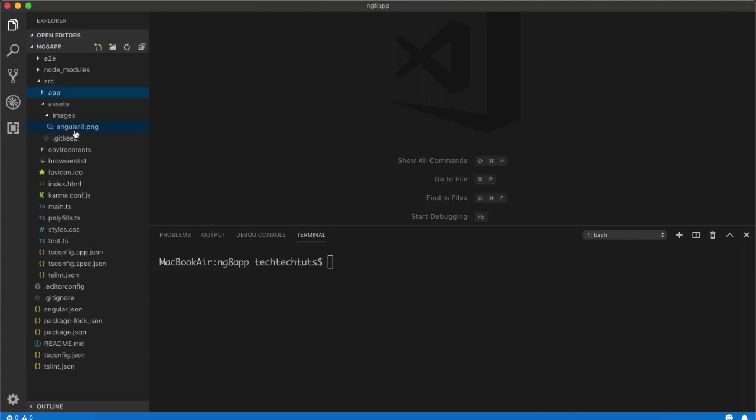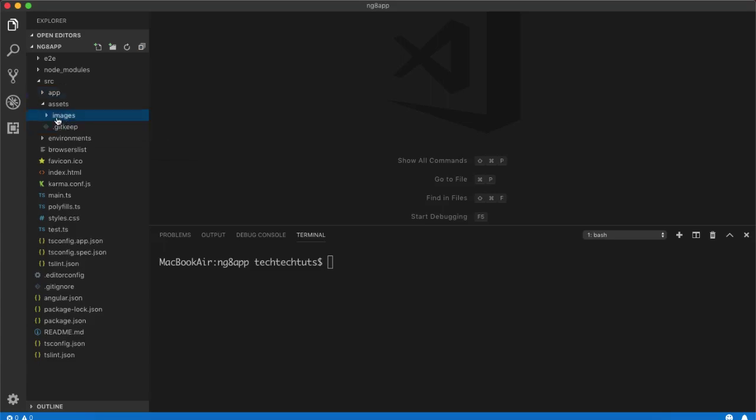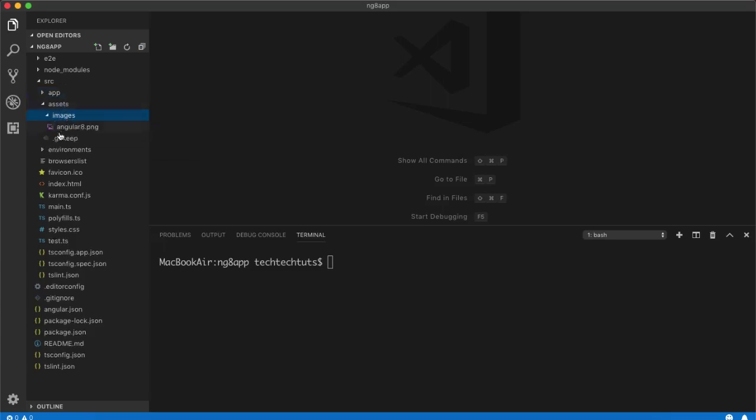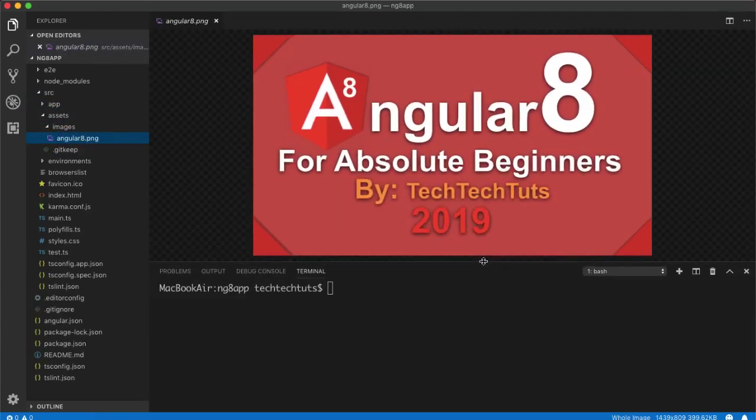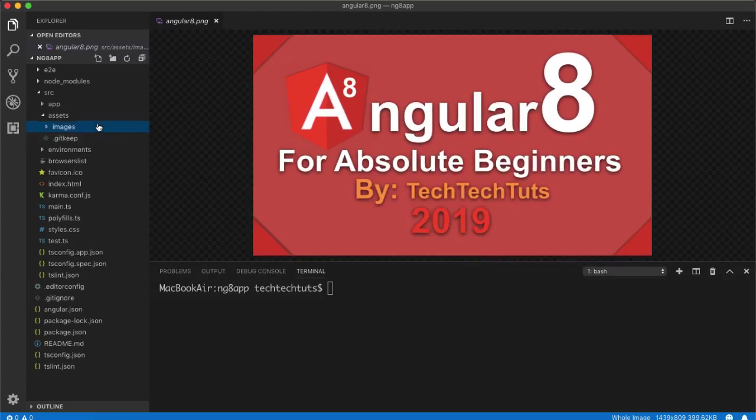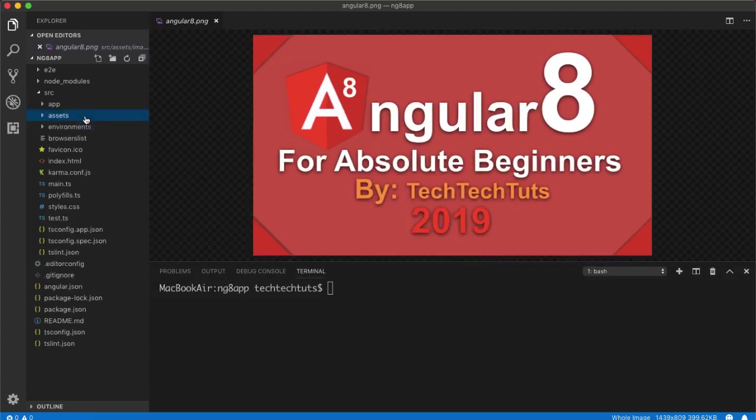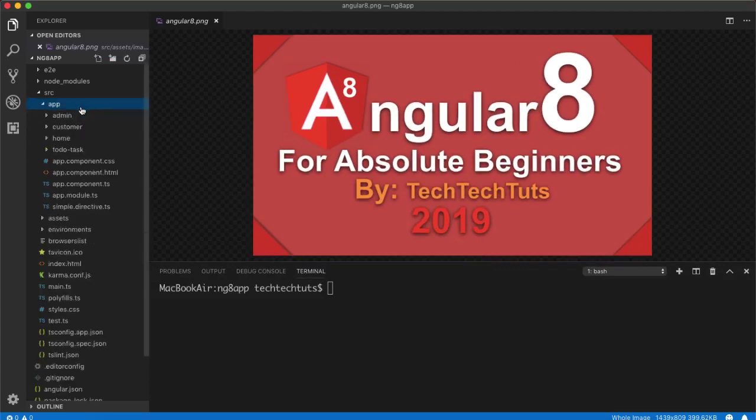And then they will be available inside your node modules and you can add them inside your style sheet. So let's see the first step. As for the first step, I have copied an image angular8.png inside images folder. I have created this images folder inside assets folder.